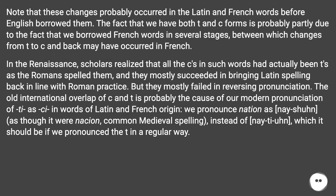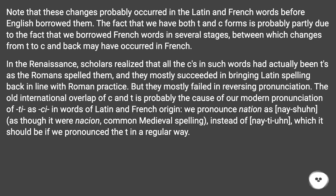Note that these changes probably occurred in Latin and French words before English borrowed them. The fact that we have both T and C forms is probably partly due to borrowing French words in several stages, between which changes from T to C and back may have occurred in French. In the Renaissance, scholars realized that the C's in such words had actually been T's as the Romans spelled them, and they mostly succeeded in bringing Latin spelling back in line with Roman practice. But they mostly failed in reversing pronunciation. The old interchangeability of C and T is probably the cause of our modern pronunciation of T as SH in words of Latin and French origin.